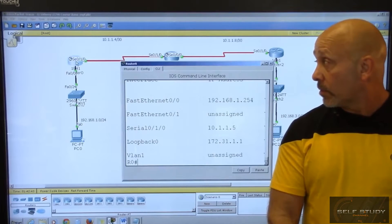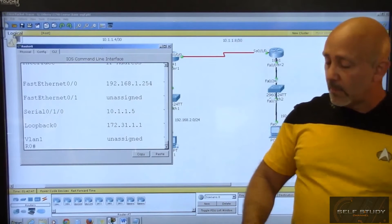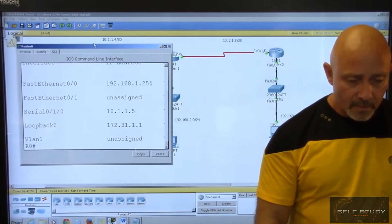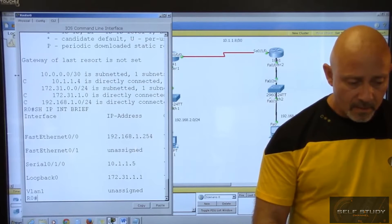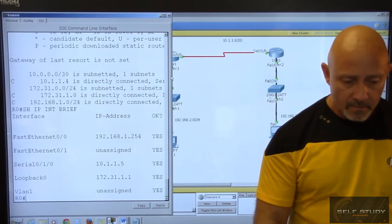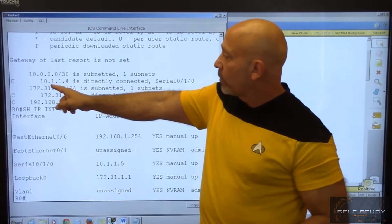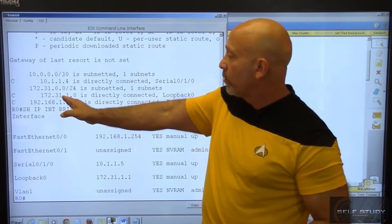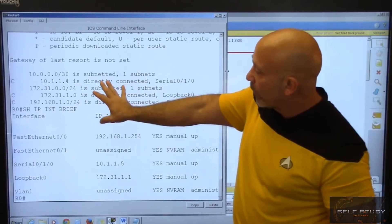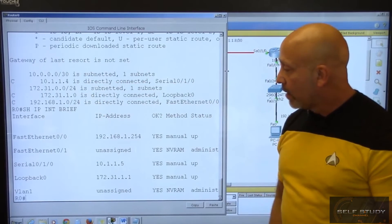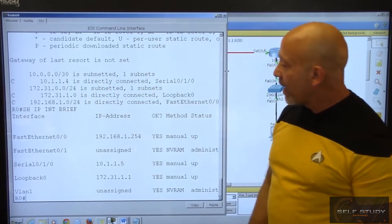Let's go to router one. You can see that you're connected directly to the 10.1.1.4, the 172.31.1.0, and the 192.168.1.0. There is no routing protocol — everything is connected routes. You can see the interfaces that you're using.